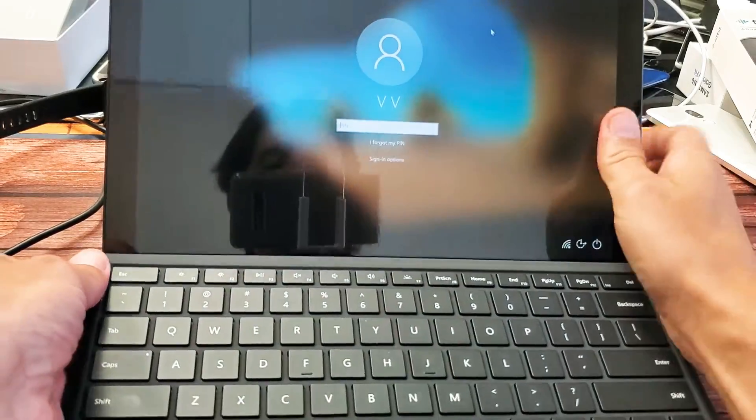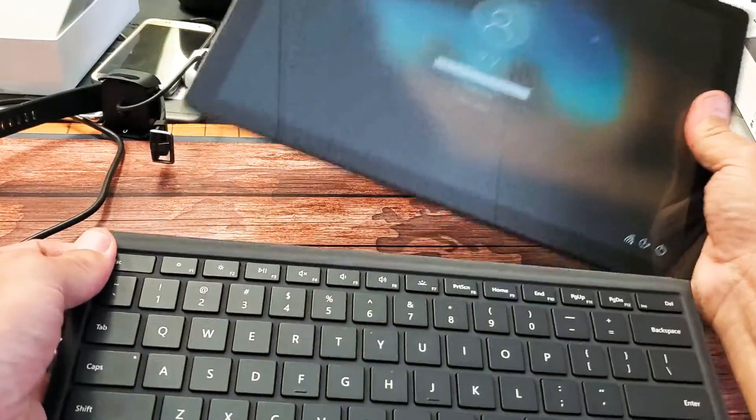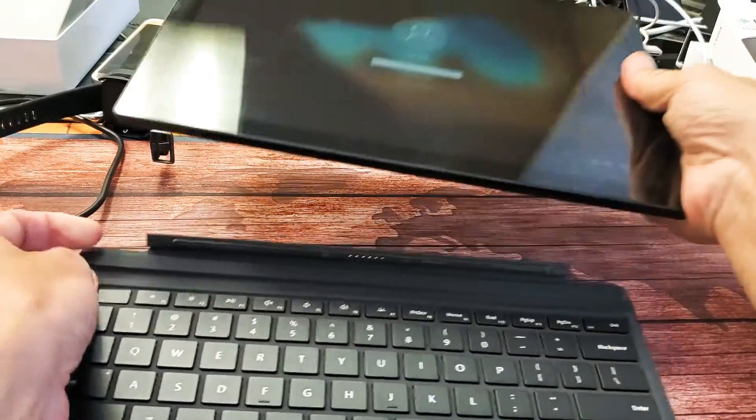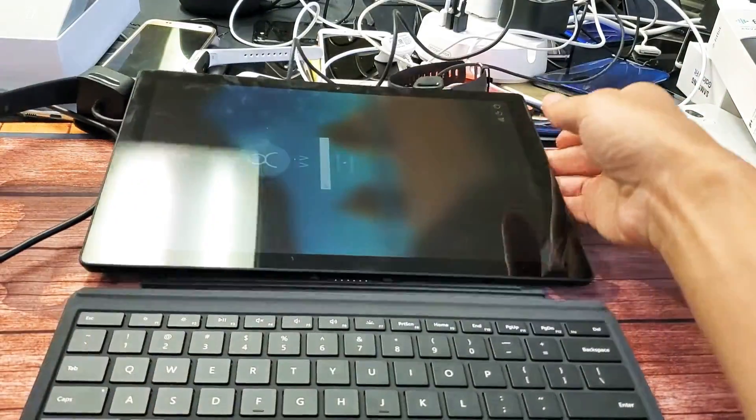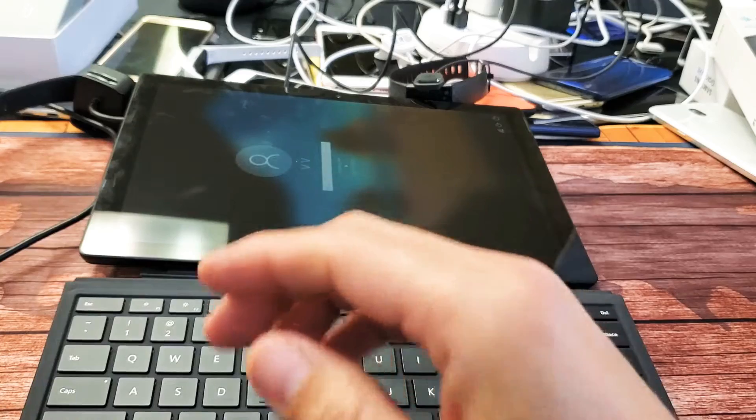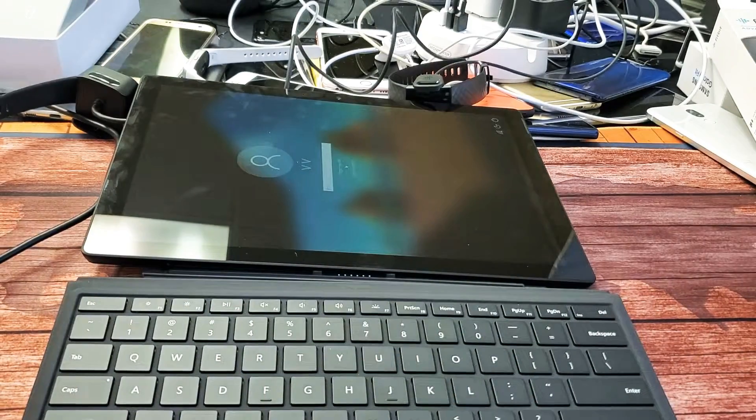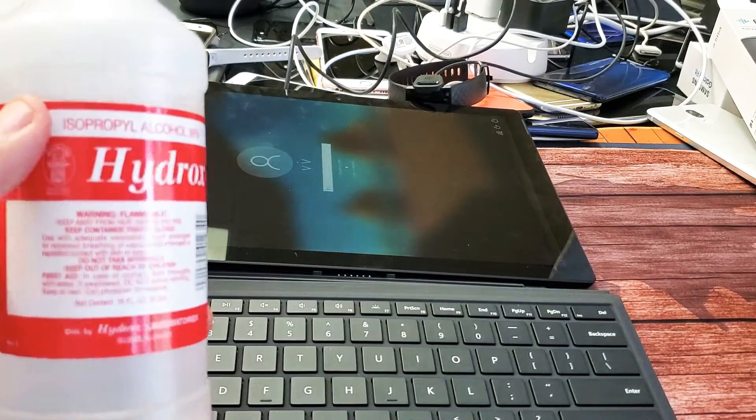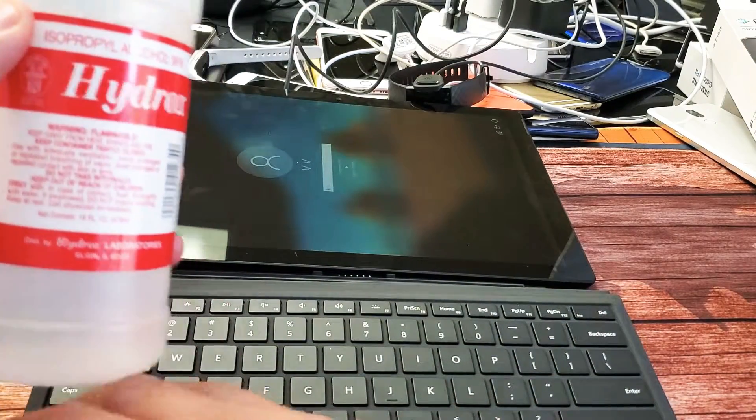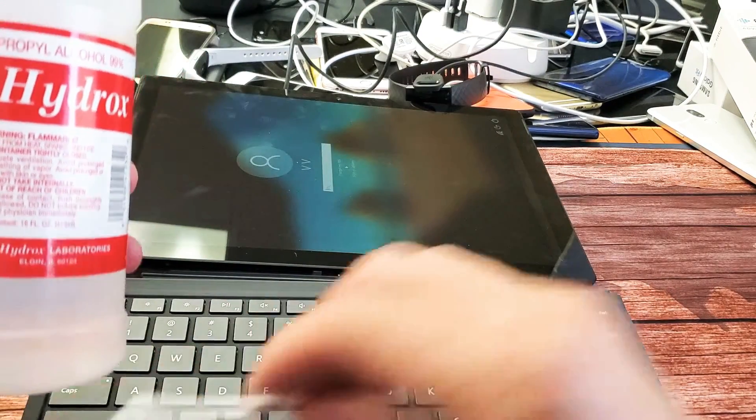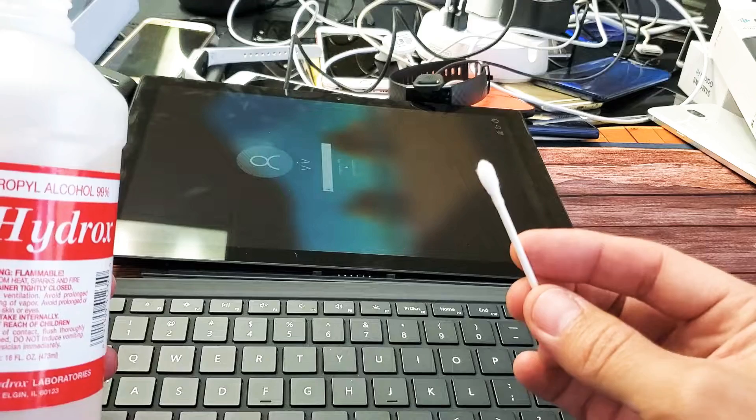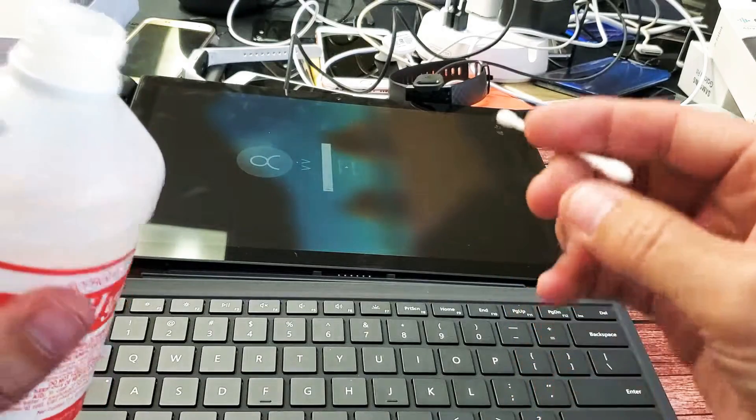Basically go ahead and detach the keyboard. Next thing you want to do is go ahead and get yourself some alcohol. Also, you need a q-tip here.